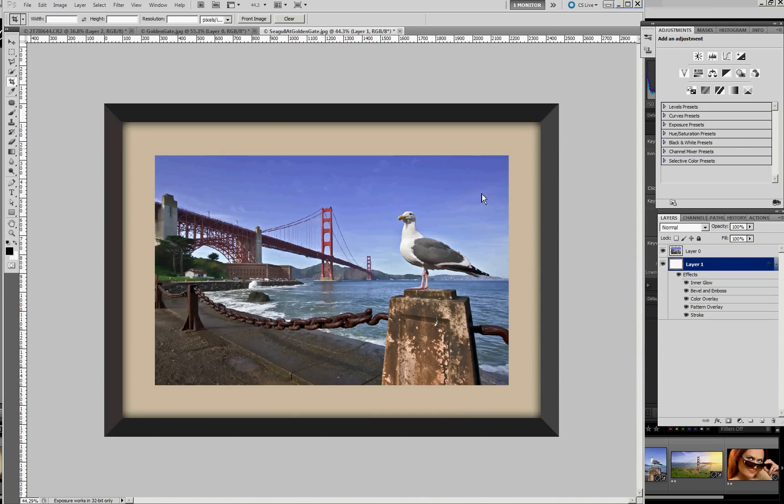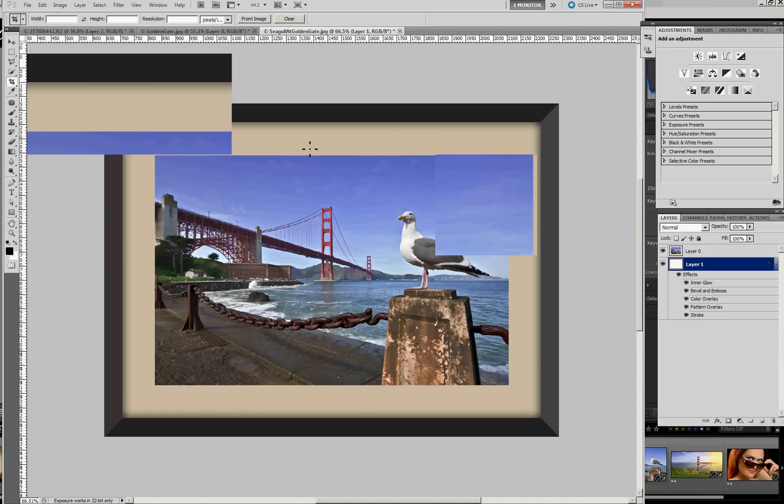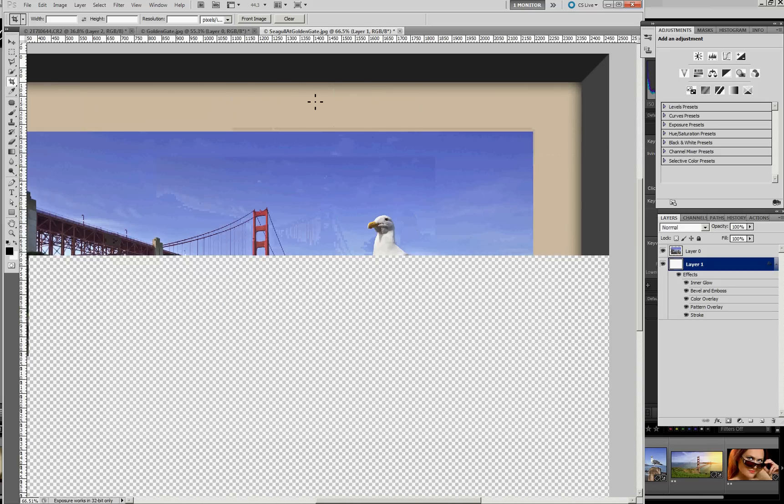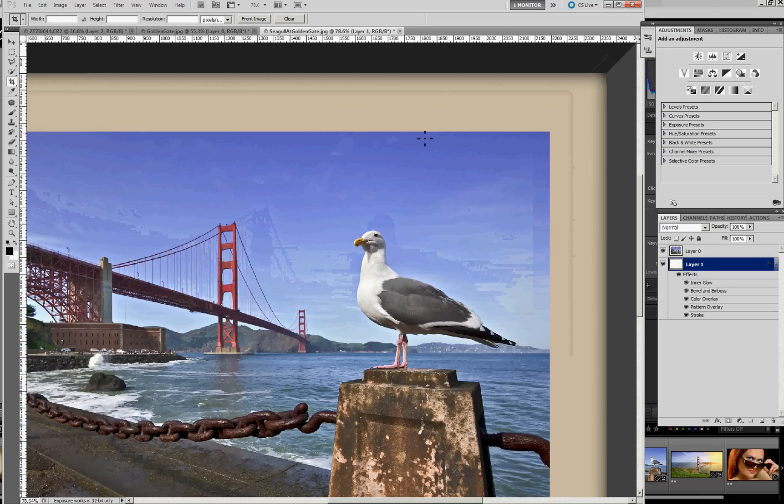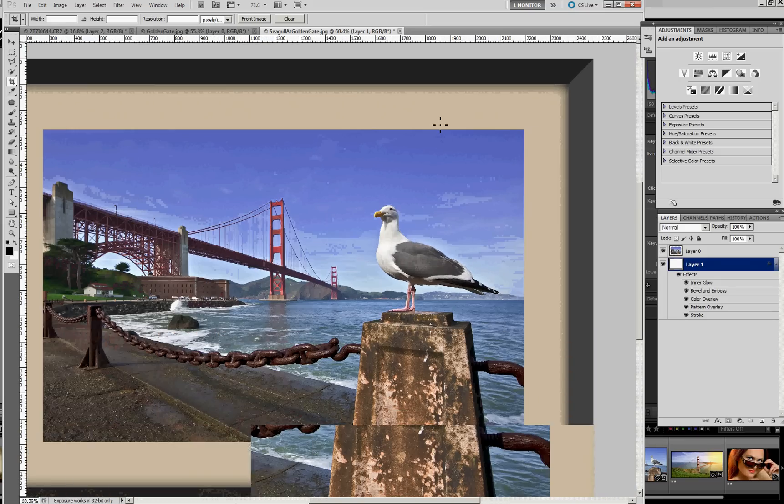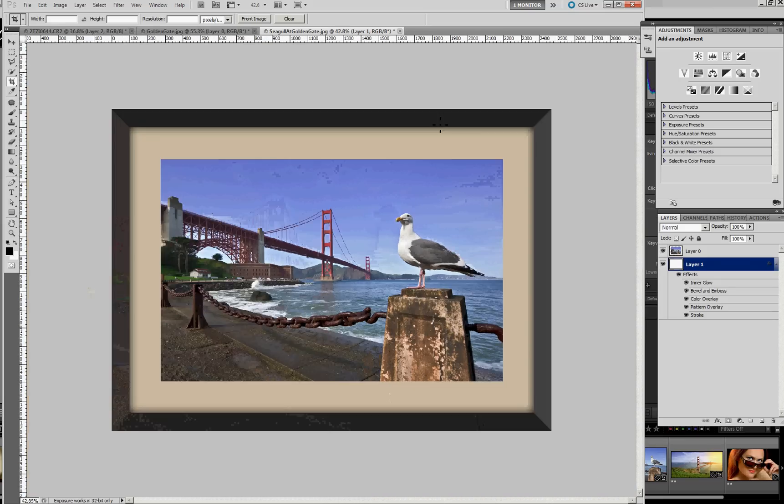So that gives us our mat. I'll zoom in a little bit and you can see there's just a little texture going on. So that created the mat.